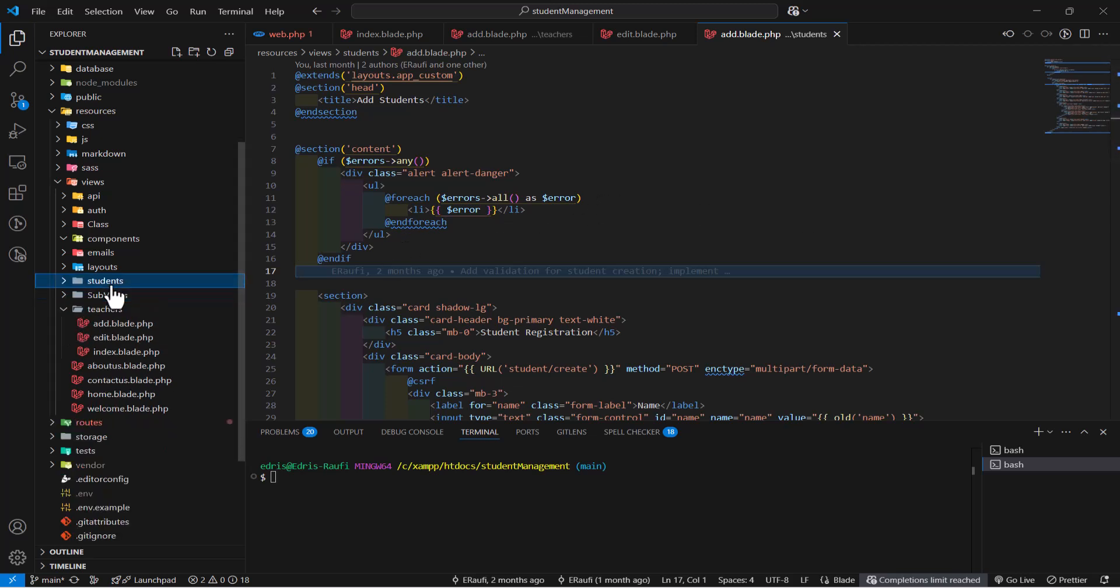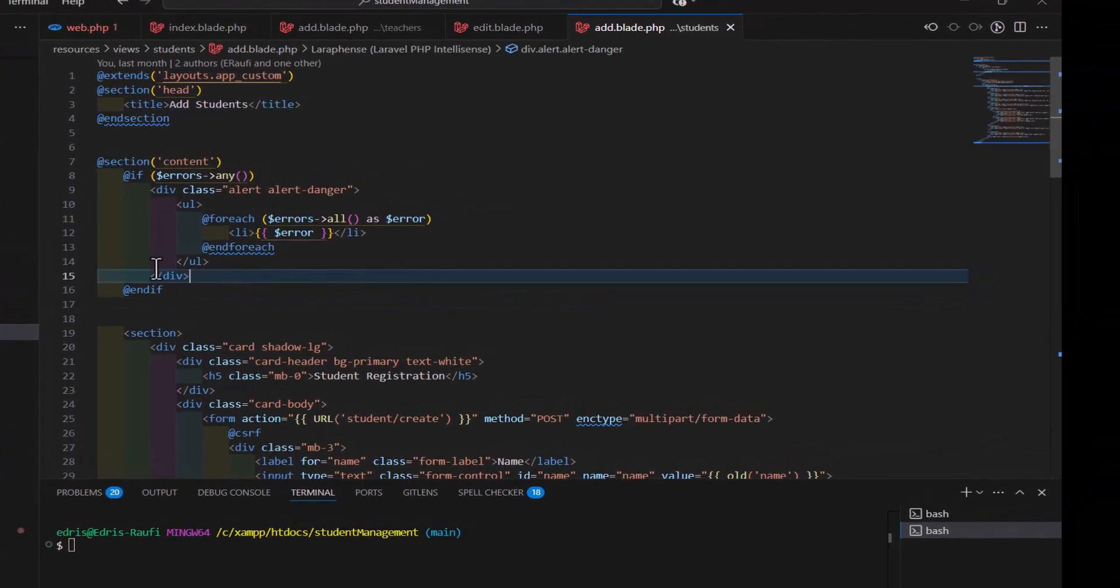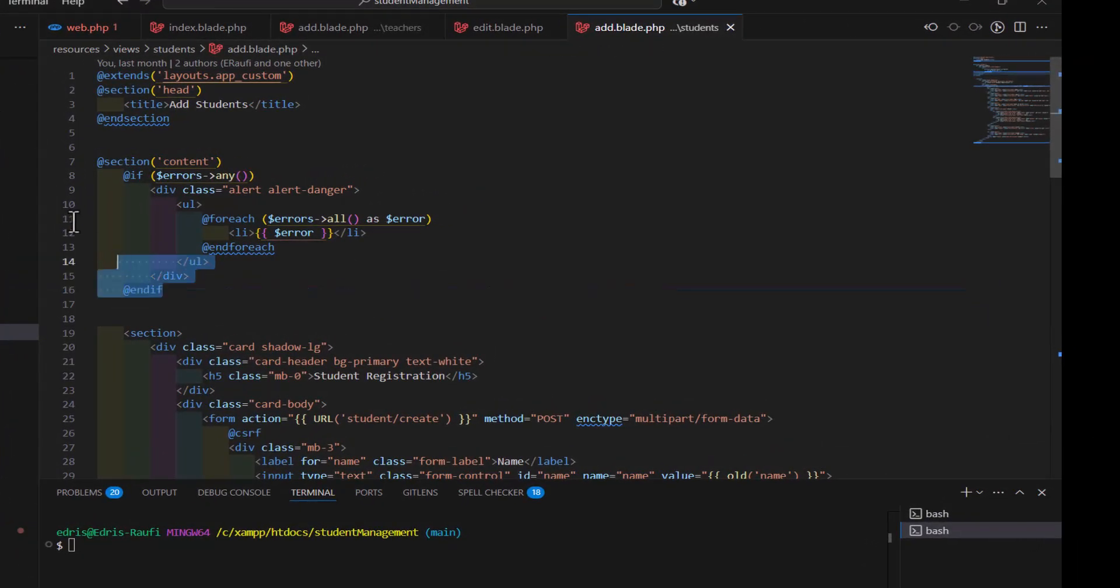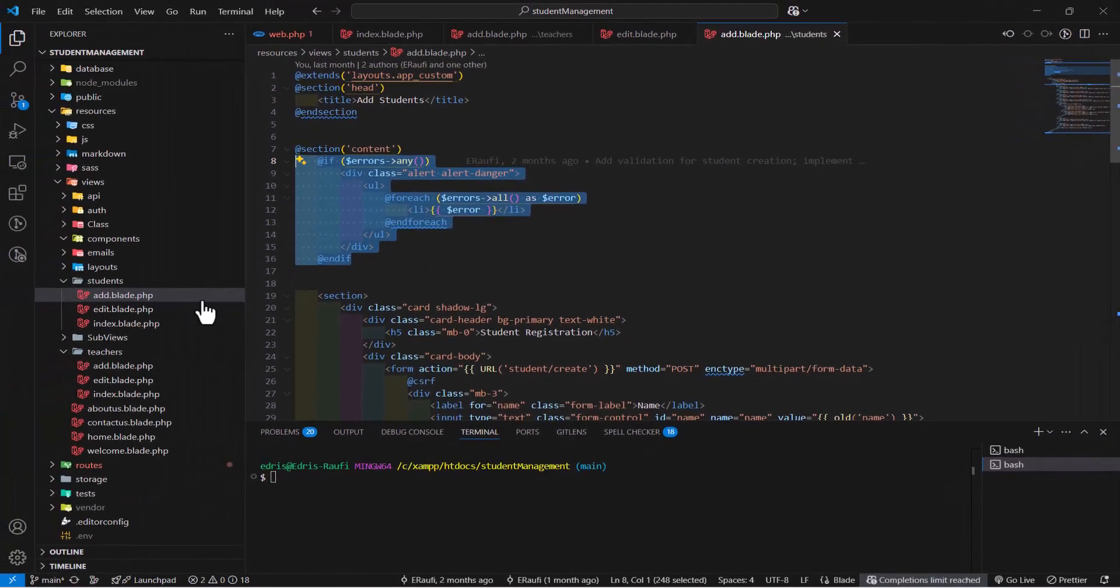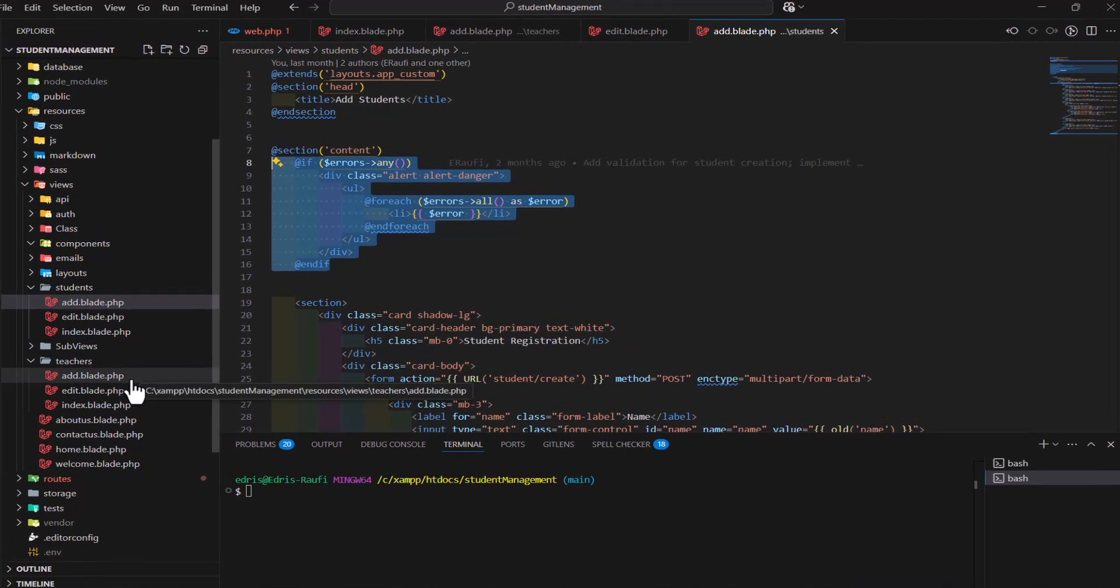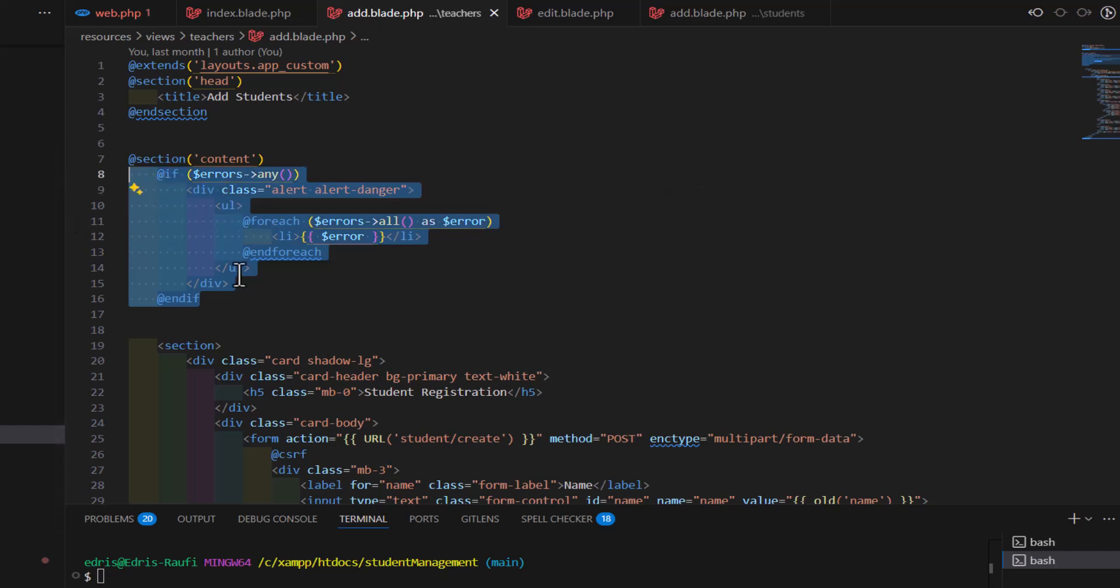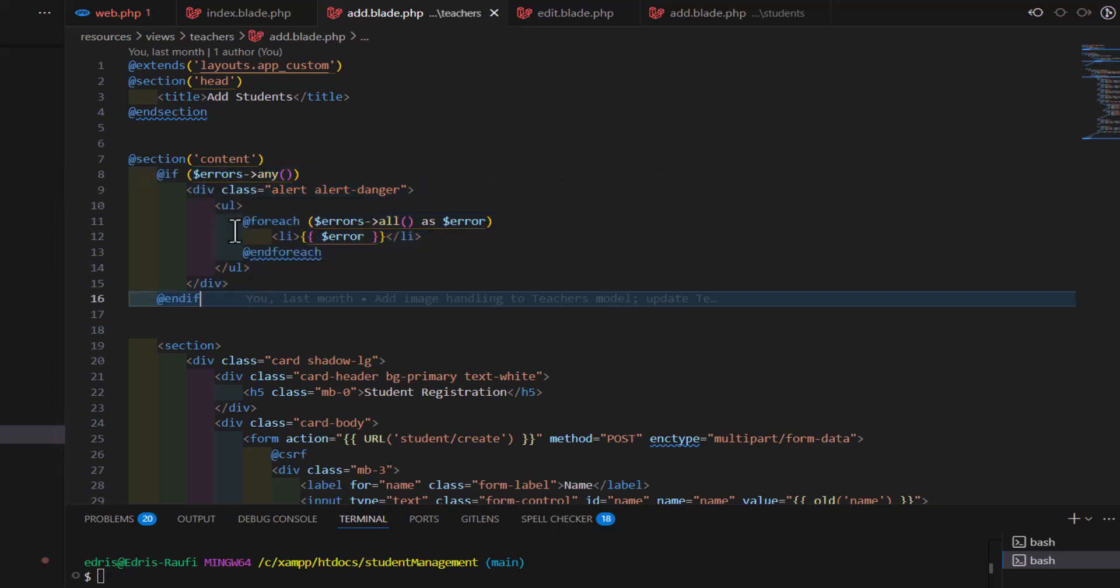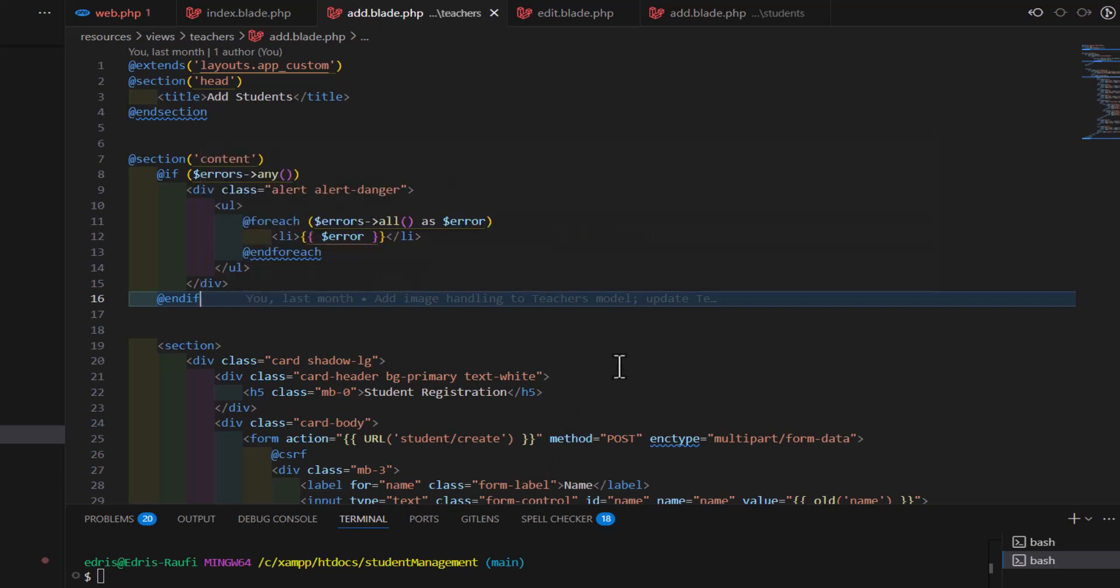In our student add, we have this validations error where it displays all the validation errors, or any same code we have inside our add.blade.php. Instead of writing this in multiple places, we can make it simpler by writing it once and calling it multiple times by creating a component.